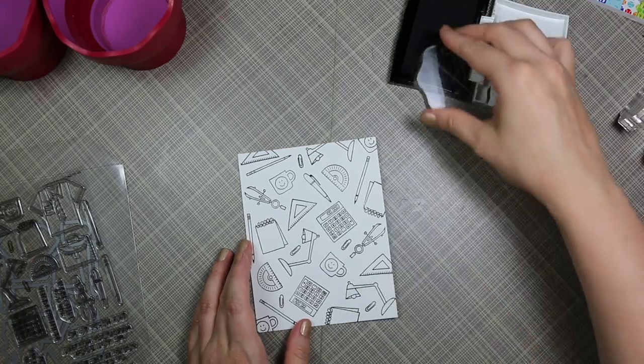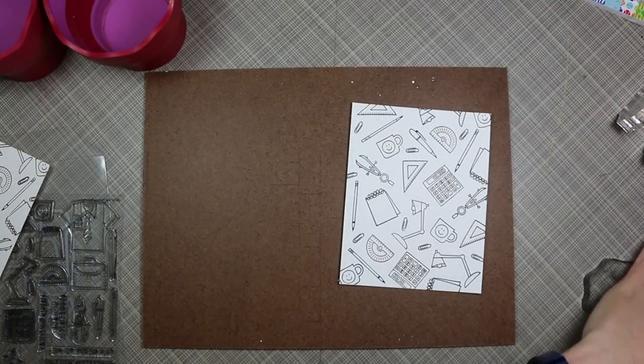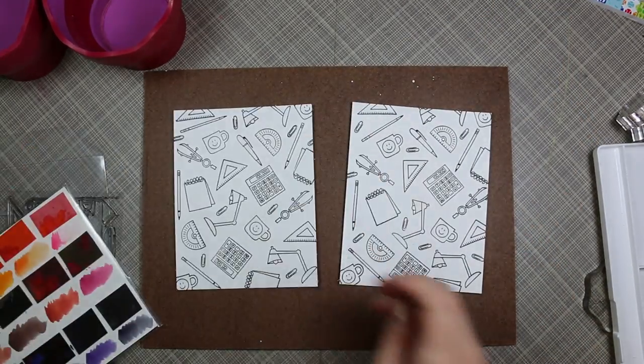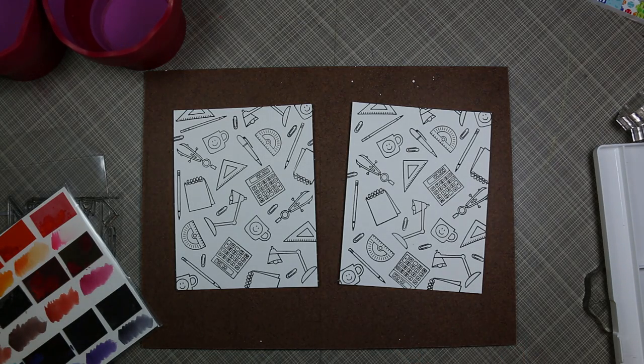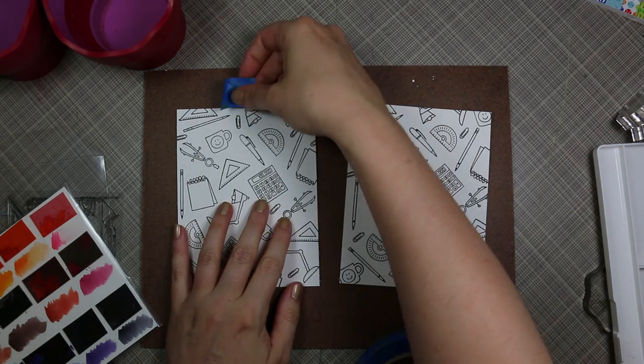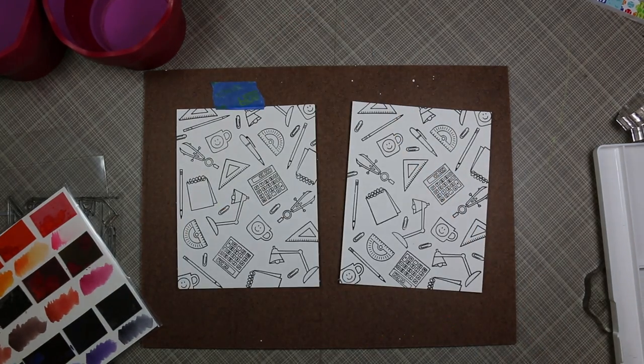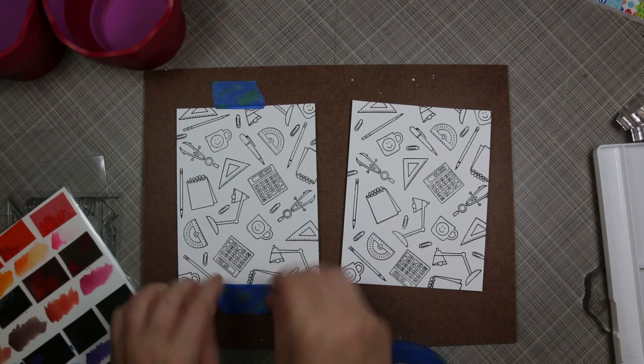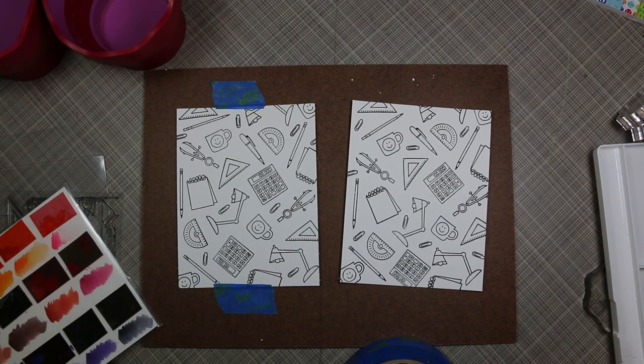Once I'd stamped all the images, there's little paper clips in this set which are so cute, so I stamped those to kind of fill in some of the blank spaces. Then once I was done with both of those, I'm just lightly taping them down to a masonite board with some painter's tape just to hold them in place.